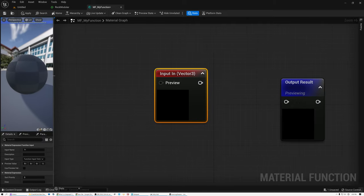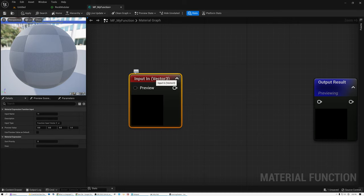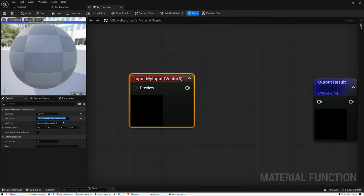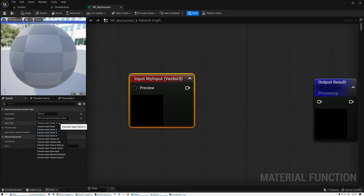I've added a function input — you can see it shows up as red and defaults to being a vector three. I'll open the details panel and look at the details for my input node. It has a name field — I'll call it 'My Input.' I can also give it a description, which is useful because when people add your material function to their material and mouse over the port, it pops up a tooltip describing what that input is for. Here's where you decide what type of input it is — click the dropdown and choose from a set of data types.